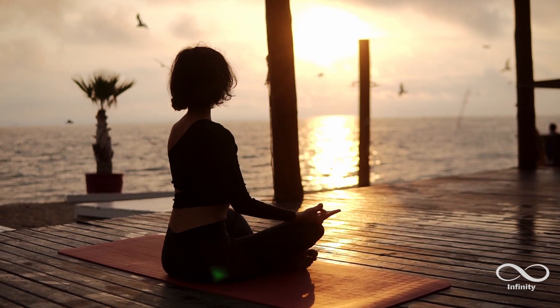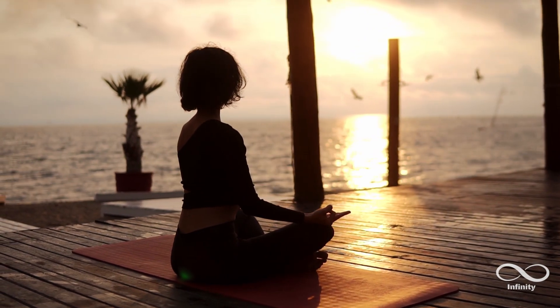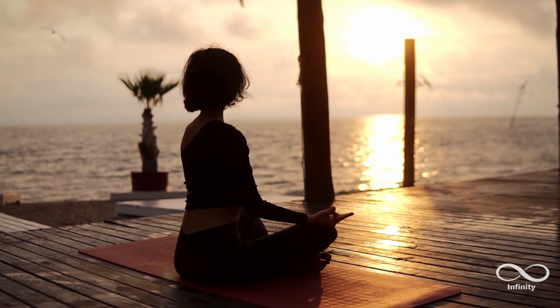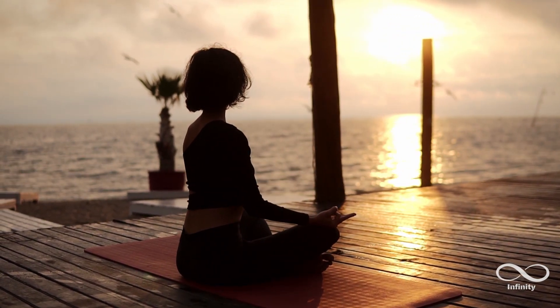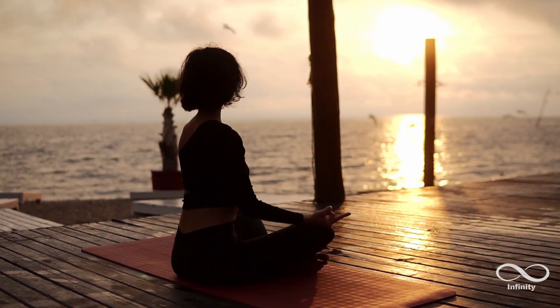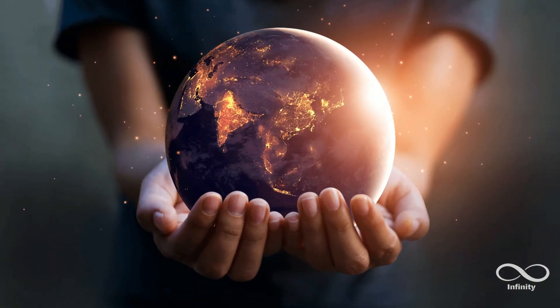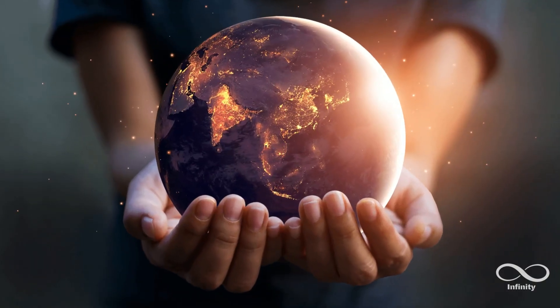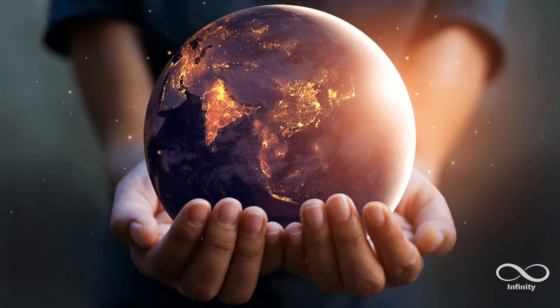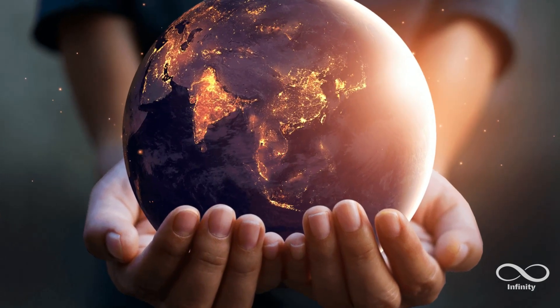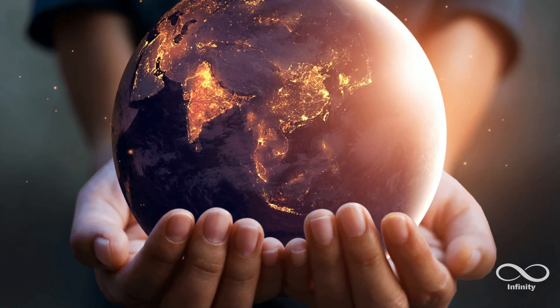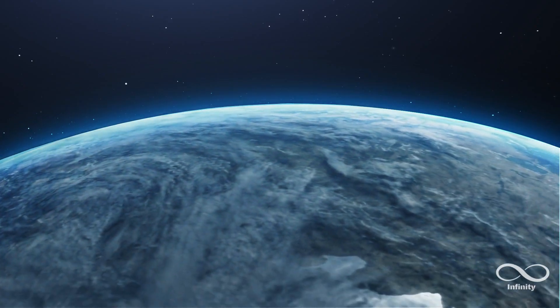So does this mean we are in tune with our planet in some mysterious and profound way? Could it be that the Earth, with its constant pulsing, is influencing our health, our behavior, perhaps even our consciousness?